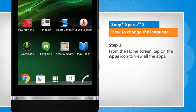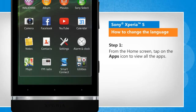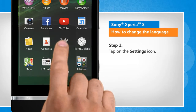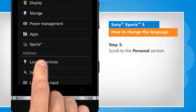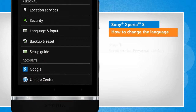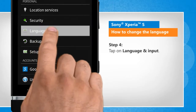From the home screen, tap on the Apps icon to view all the apps. Tap on the Settings icon. Scroll to the Personal section. Tap on Language and Input.